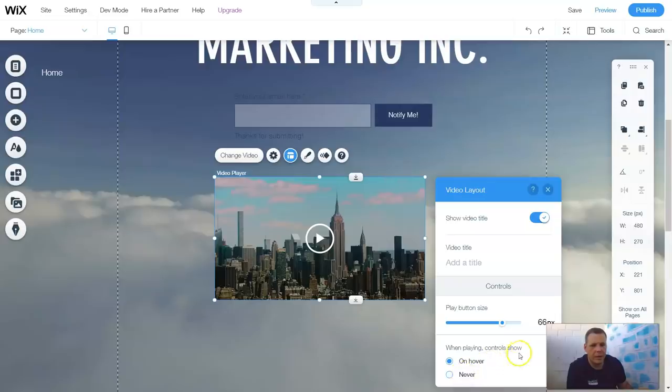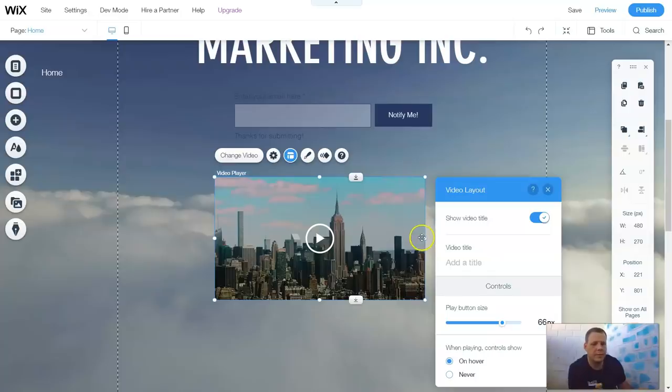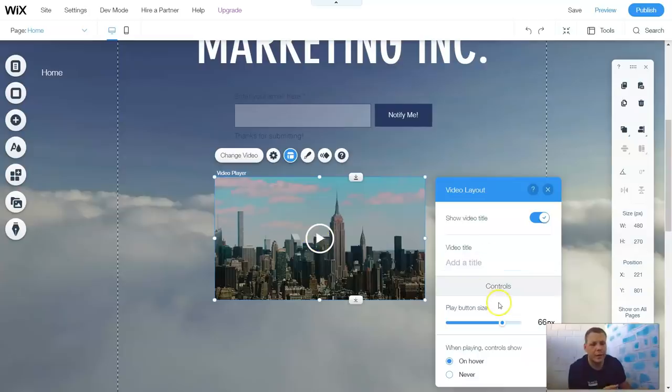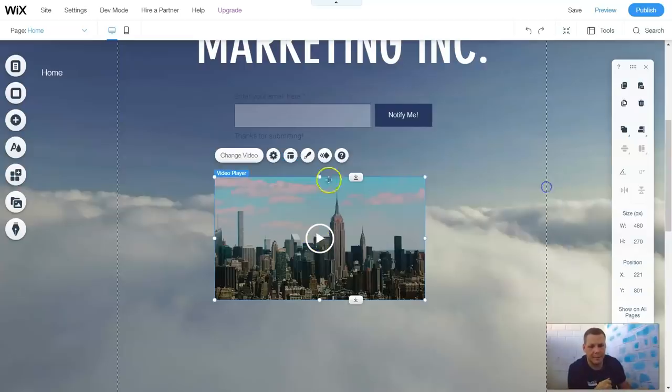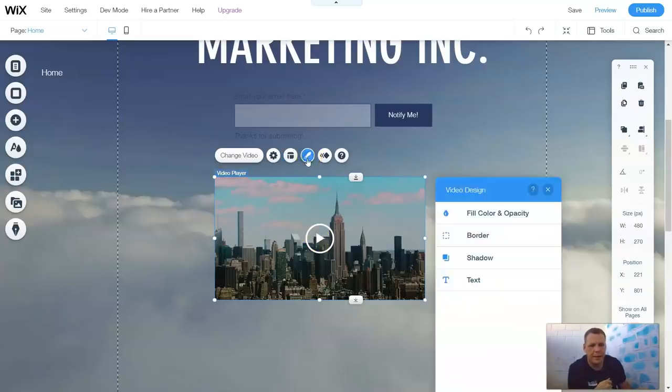When playing, controls show on hover or never. And so, remember, if you don't remember what hover is, just when you put your cursor over the video, you're hovering over it. And that is the video layout.